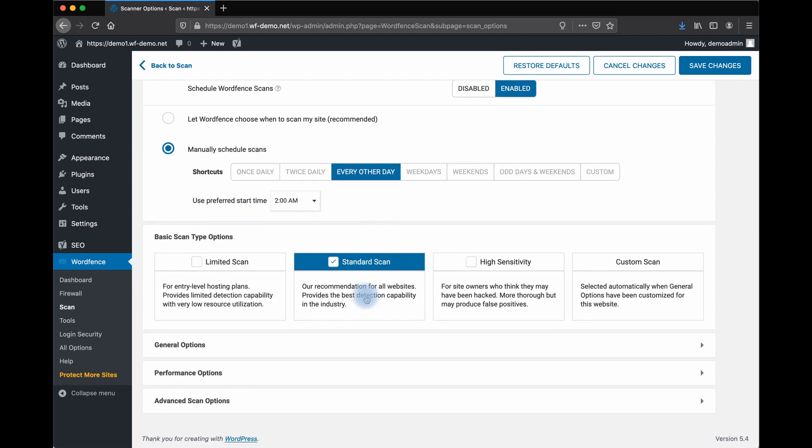We have it set for a standard scan. For smaller sites on entry-level hosting, you may want to do just a limited scan. If you think you may have been hacked, you may want to try a high-sensitivity scan. This may give you some false positives, but it can help you identify malicious files.